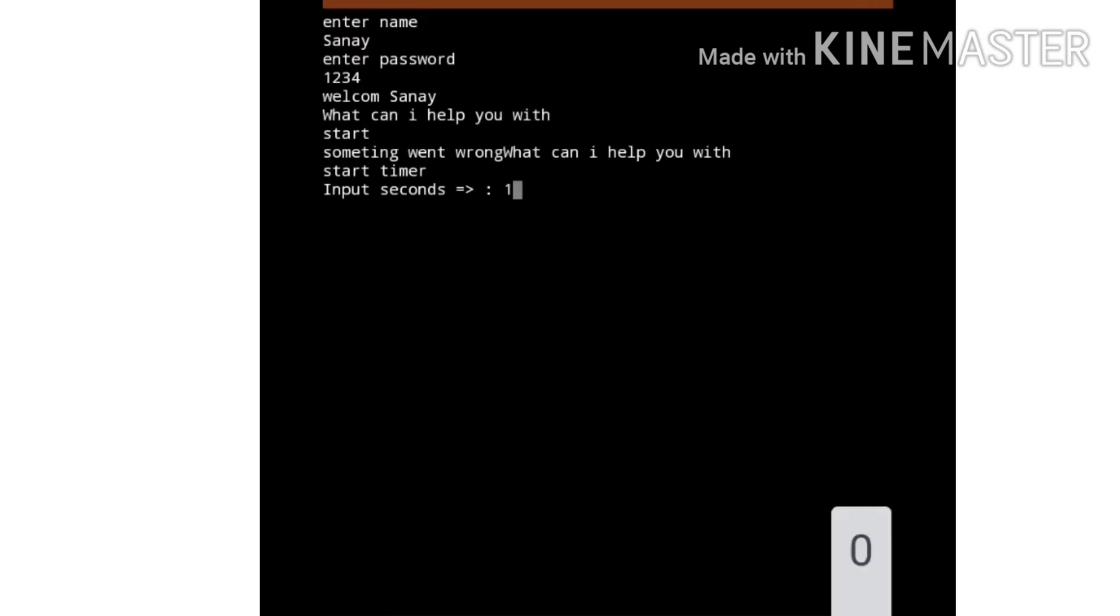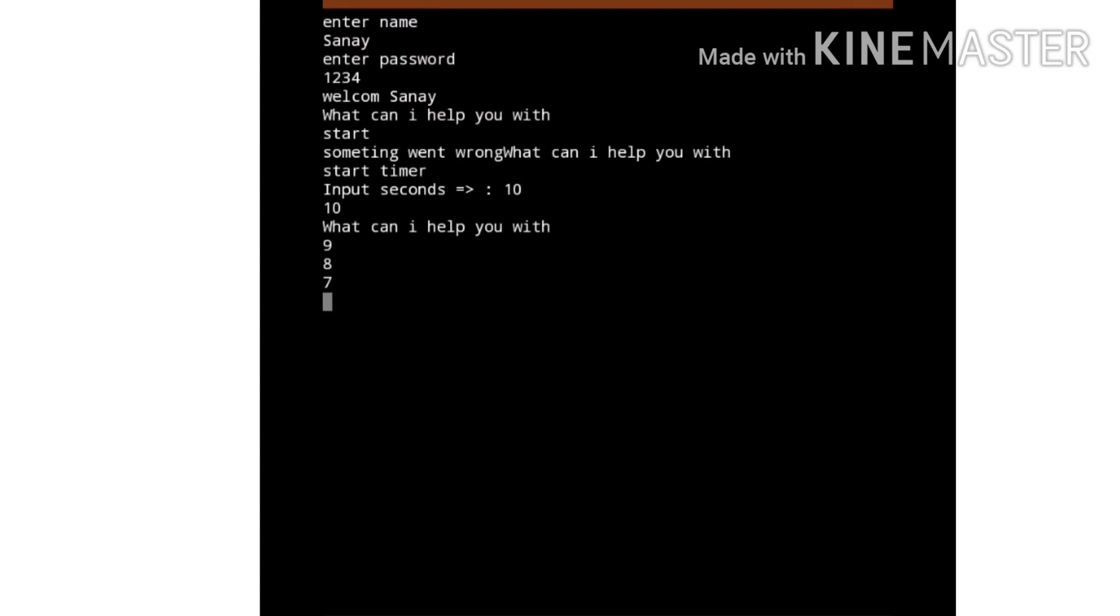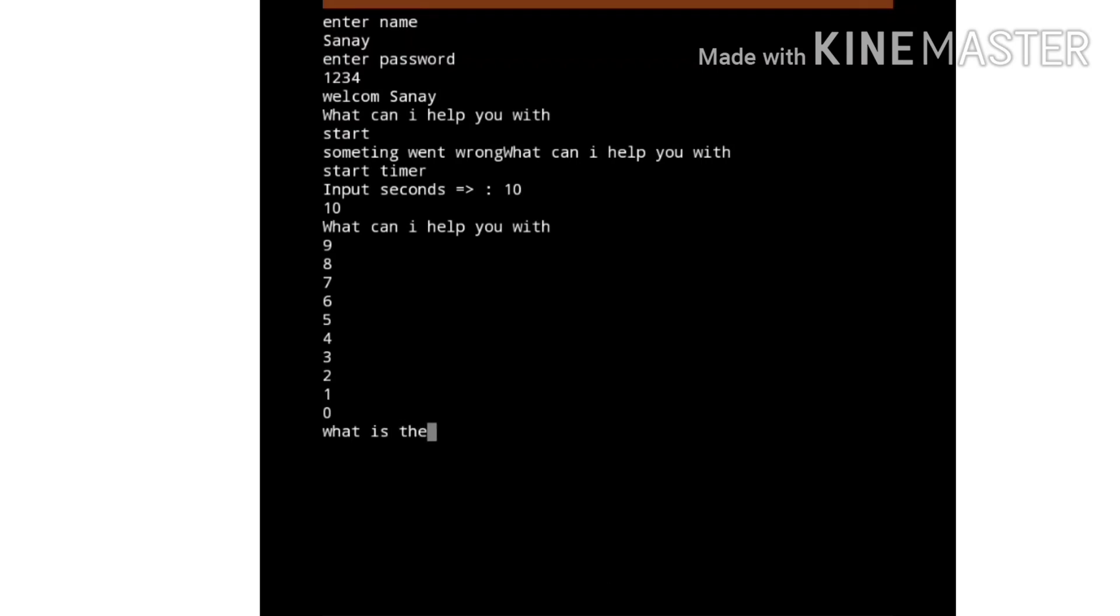Timer for... that's a 10 seconds. 10, 9, 8, 7, 6, 5, 4, 3, 2, 1. Now let's see what it can do - can even tell the time.